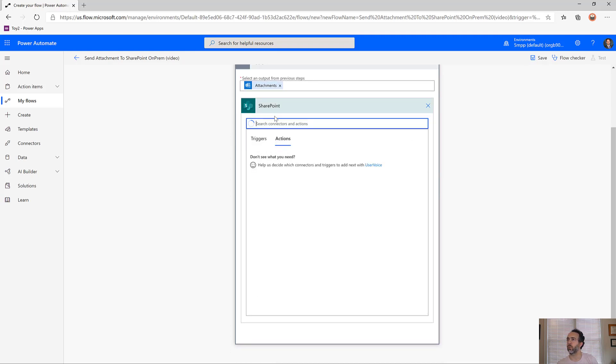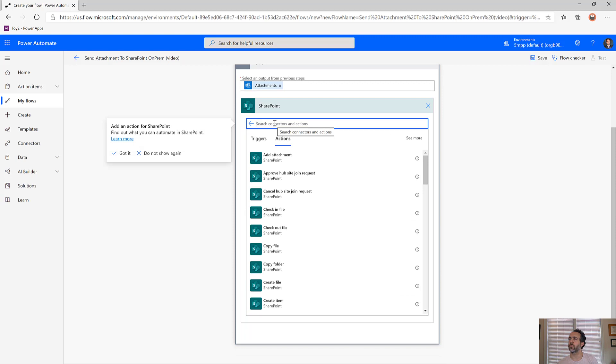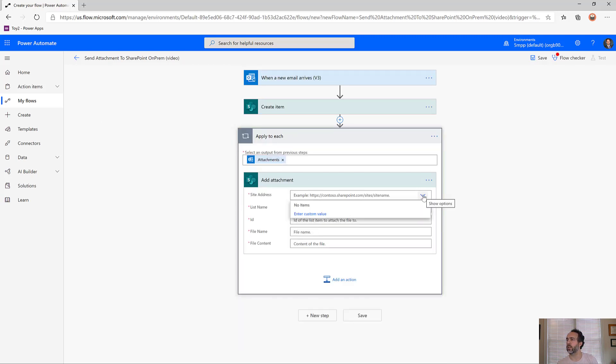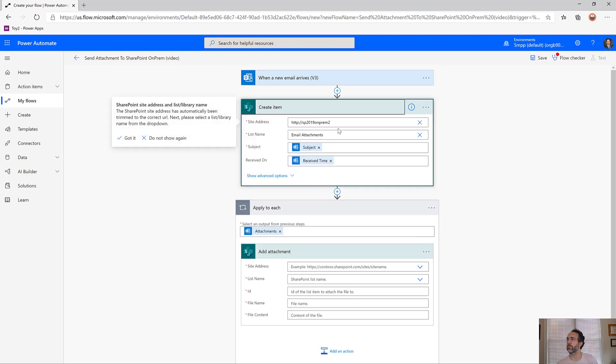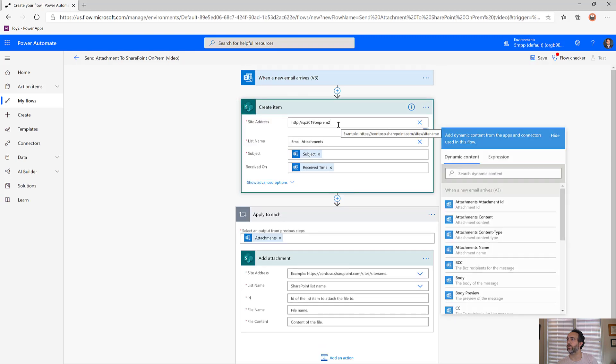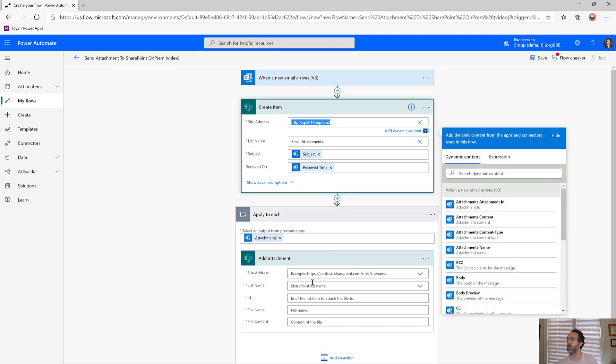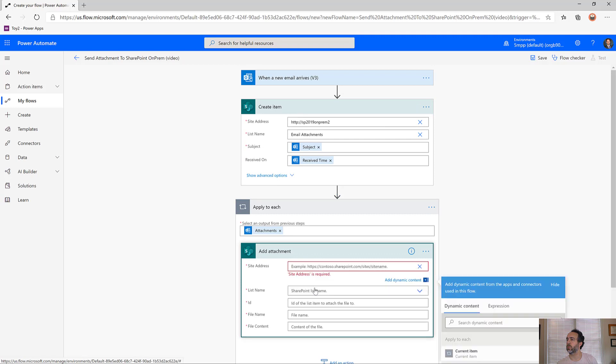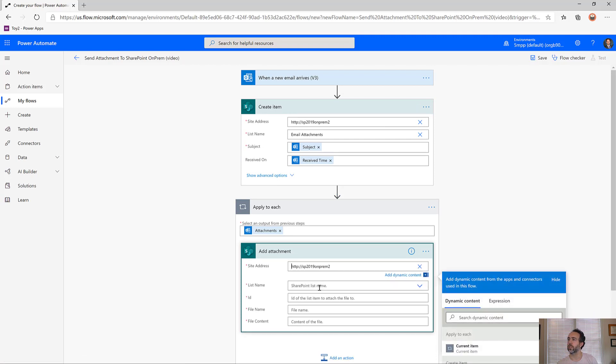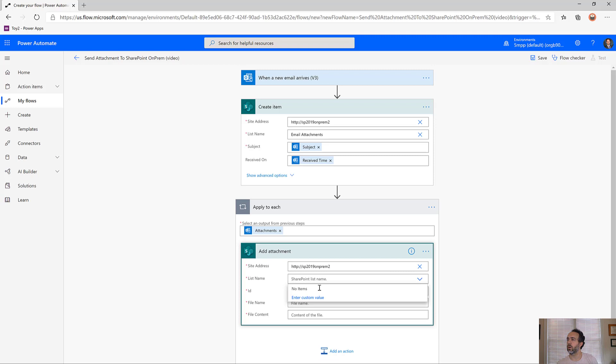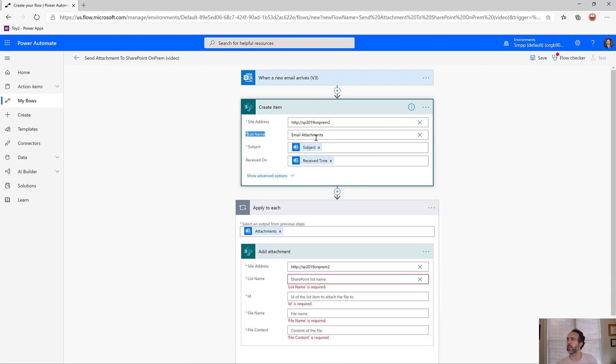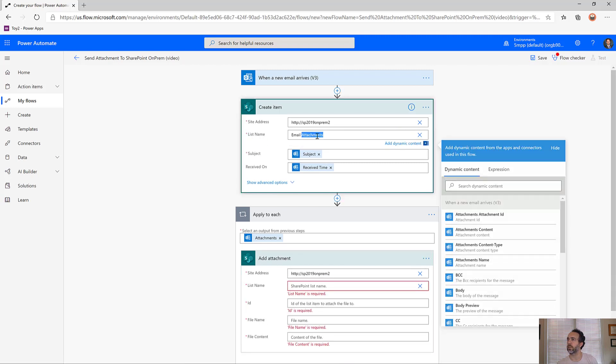Let's choose SharePoint and add attachment. We'll choose our site address again - we'll have to copy it in. Our list name as a custom value will be email attachments. Let's paste it in.